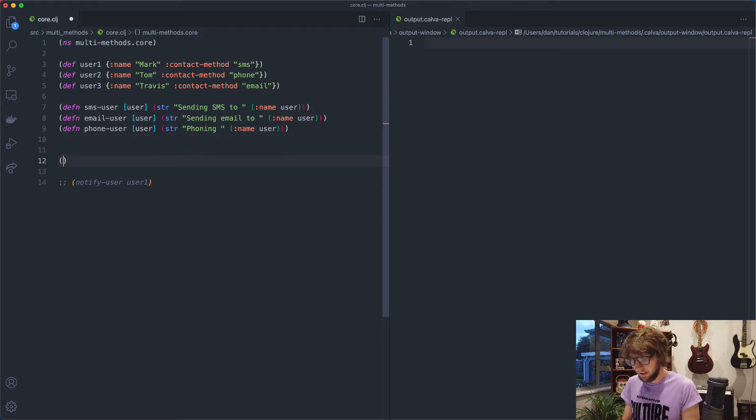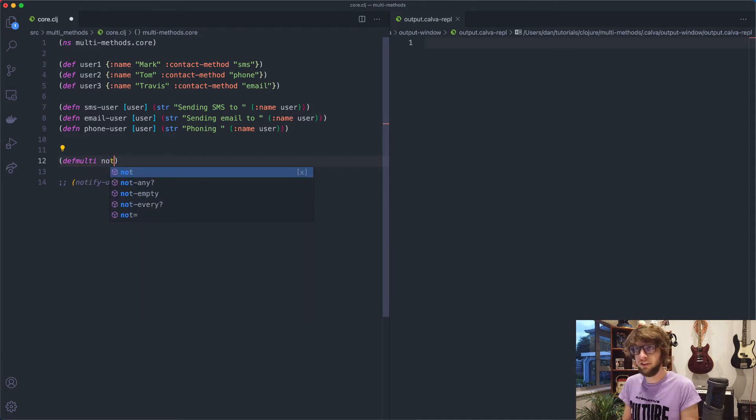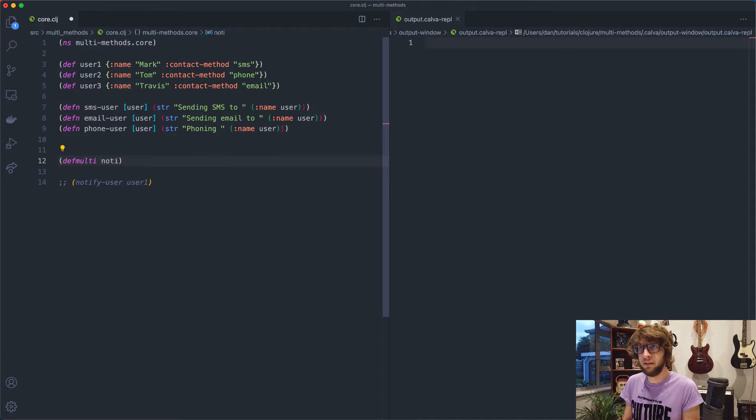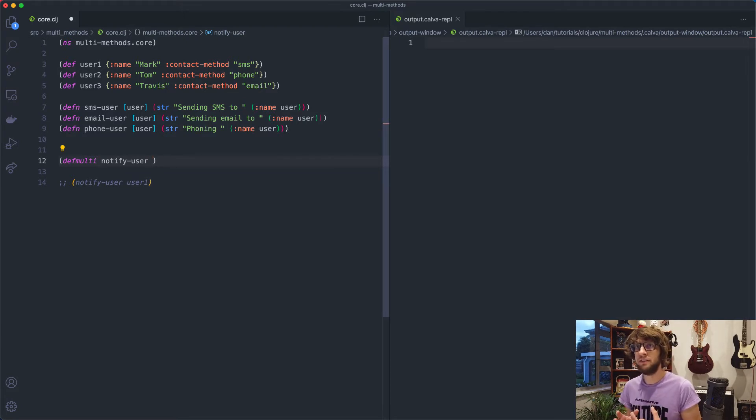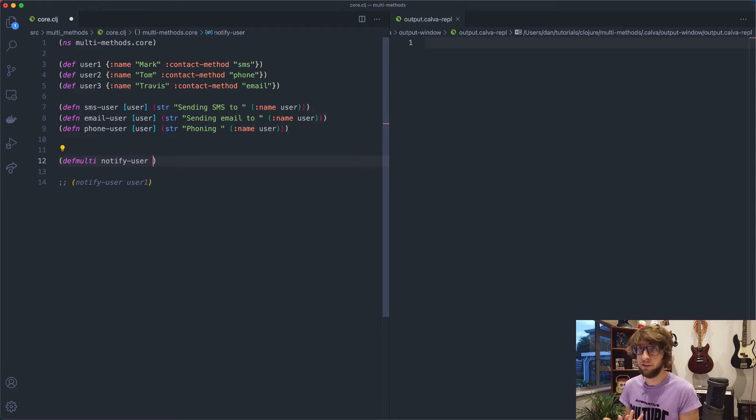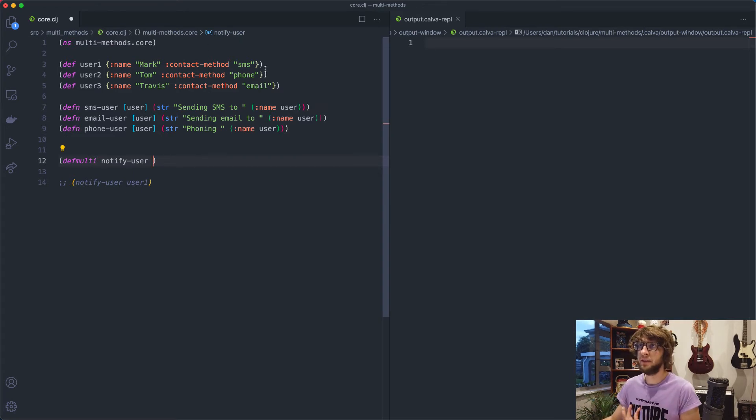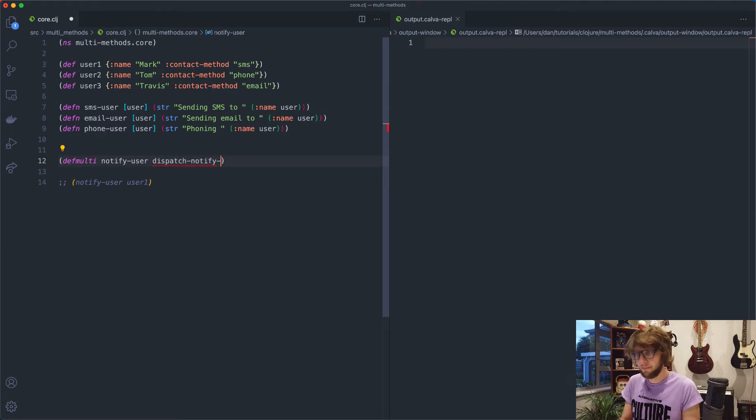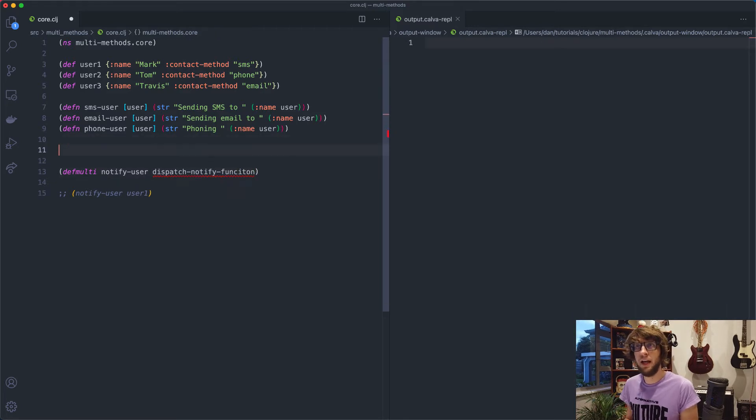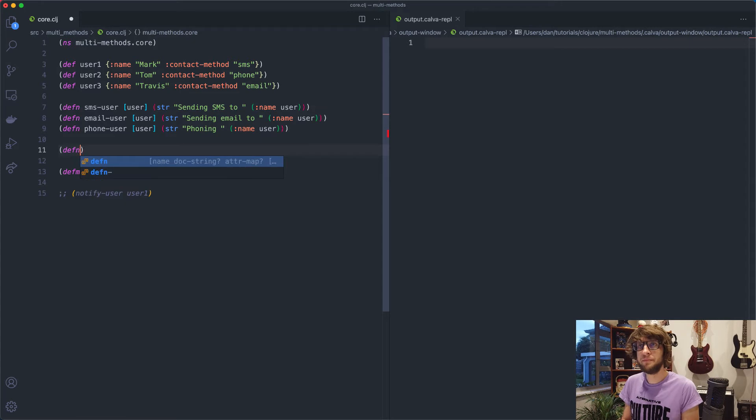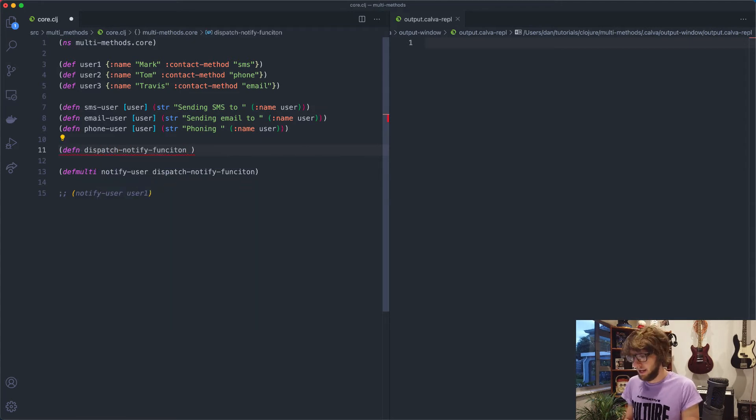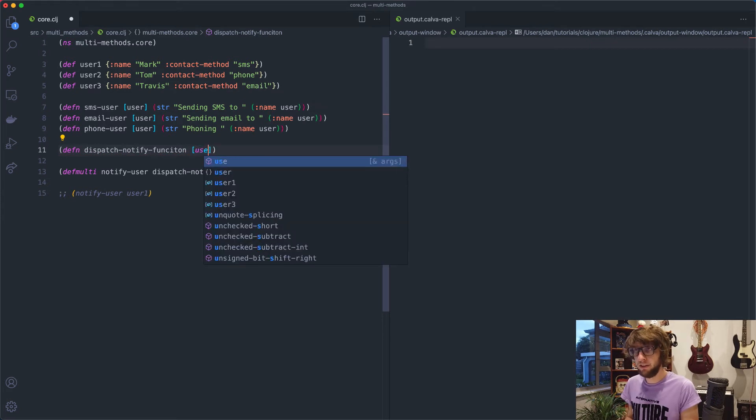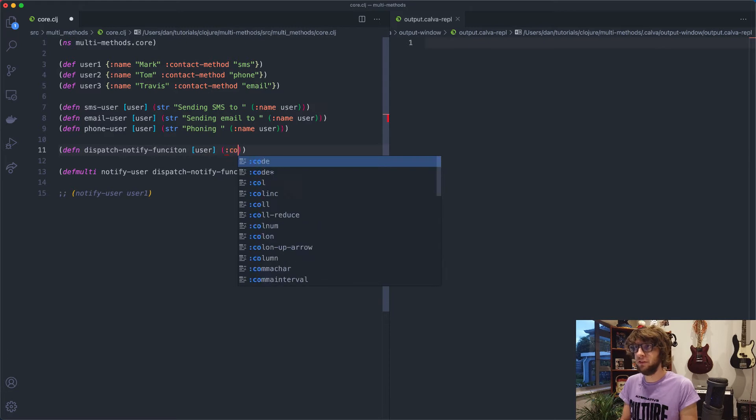So the way we create a multi method is we say defmulti and we put in the function name. So this is the name of the function that we'll end up calling. So in this case, notify user. And then we need a function to decide which of the actual implementations to use. And this can return, in our case, it's going to return a string and the string will be either SMS, phone or email. So I'm going to call this function dispatch notify function. And I'm going to define that here. Dispatch notify function, and that will take in our user. And we'll just grab the contact method from the user.